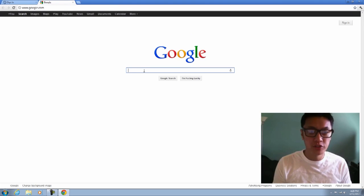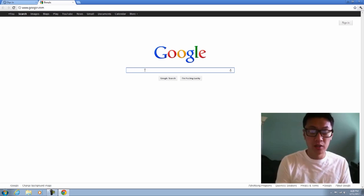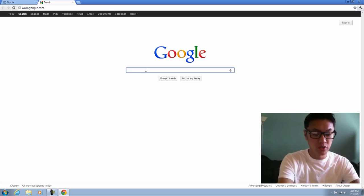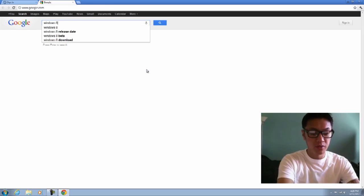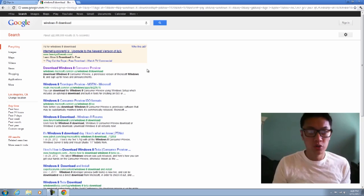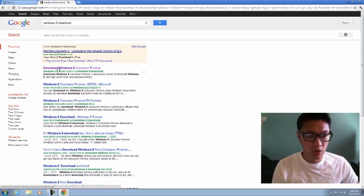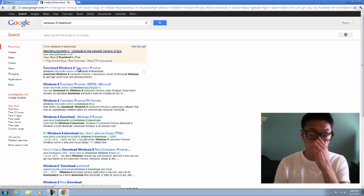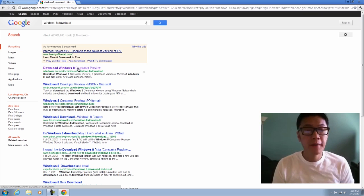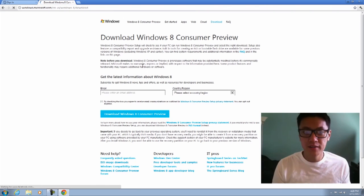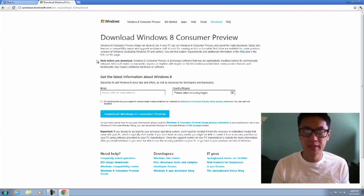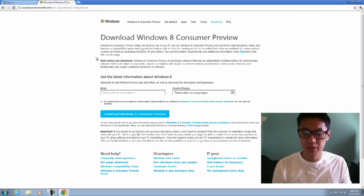First things first, I want to download Windows 8. I'm at Google here and I'll type in Windows 8 download. It should show up as Windows 8 Consumer Preview, and I'll also provide a direct link to the download page in the description.